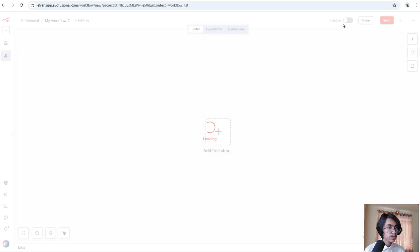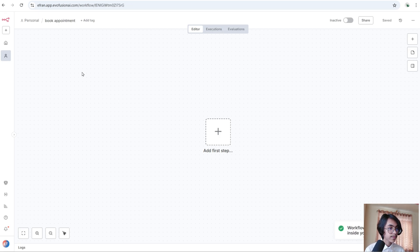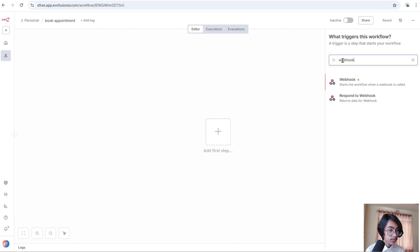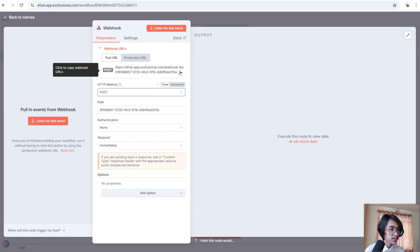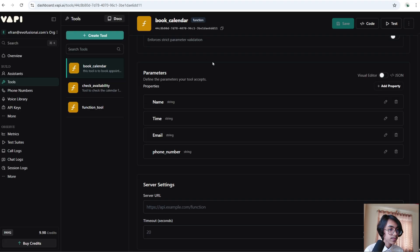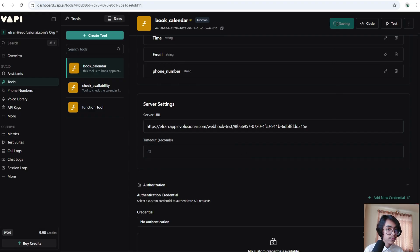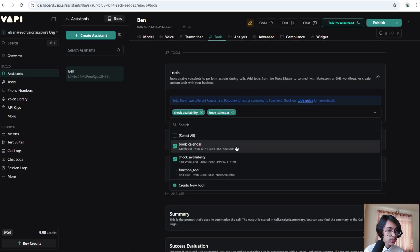Go back to n8n and create a new workflow — I'll call it 'book appointment'. Click plus and search for Webhook. HTTP method will be POST. Copy the test URL. Click Execute Workflow. Go back to Vapi and paste in the test URL. Click Save. Click into the assistant, go to Tools, add our book calendar tool, and click Publish.